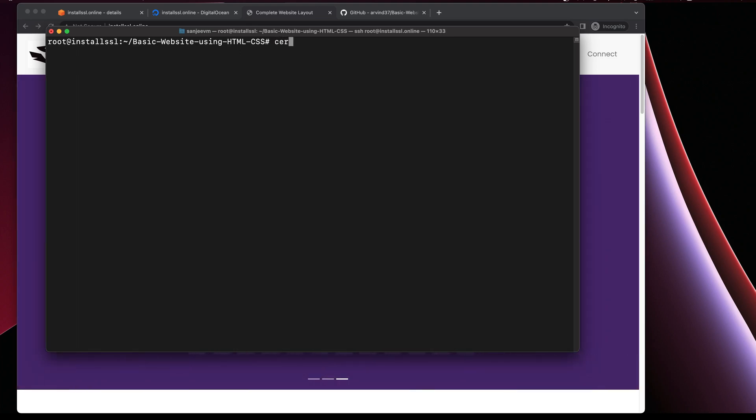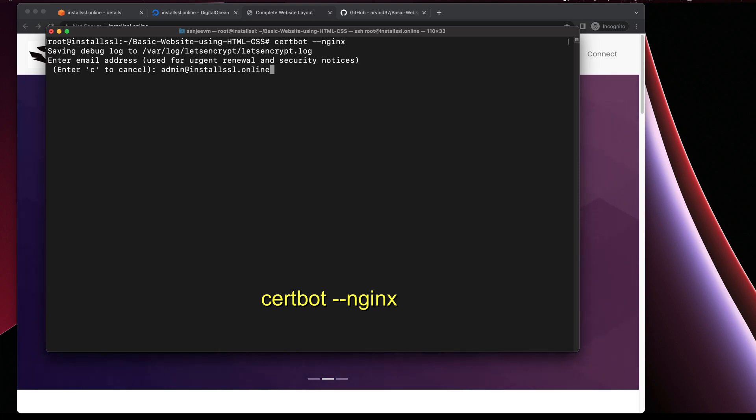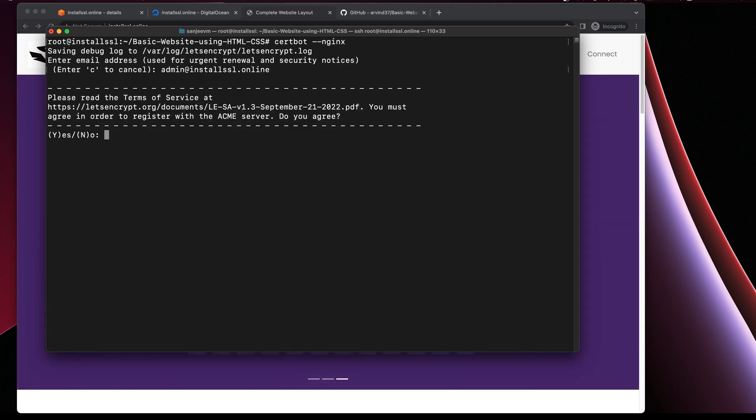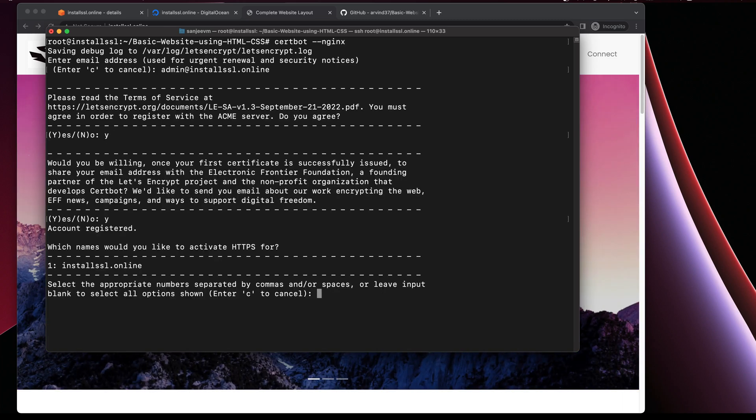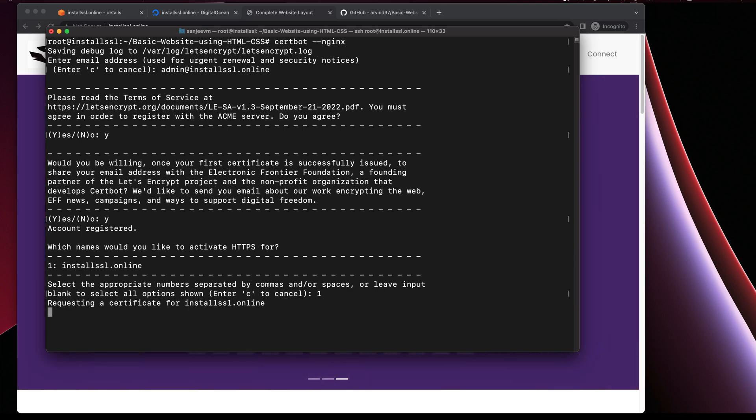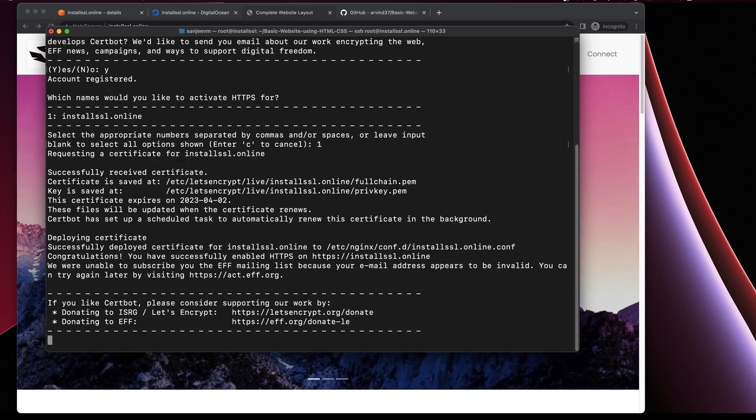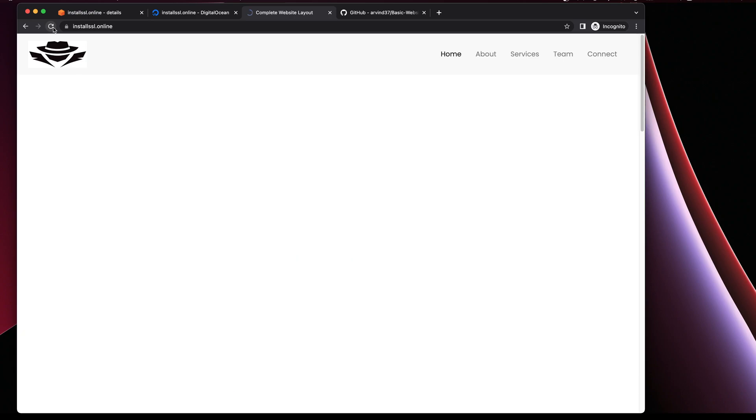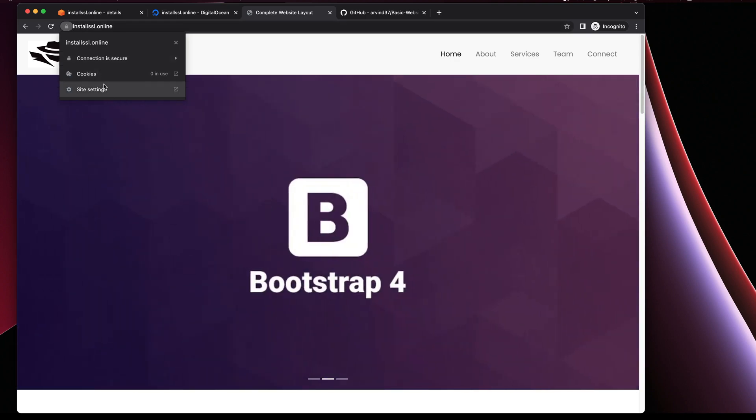We got certbot installed for nginx. What we do now is run certbot --nginx and give a default email that you'd like to give to the SSL provider that's Let's Encrypt here. Terms and conditions yes, and yes as well. Since I will be doing install-ssl-online, just press one. What it's doing now is requesting a certificate to Let's Encrypt and setting up all configs as required in the server. It looks like it's done.